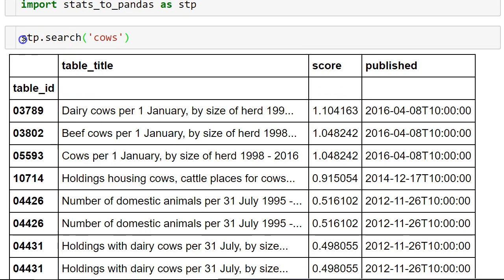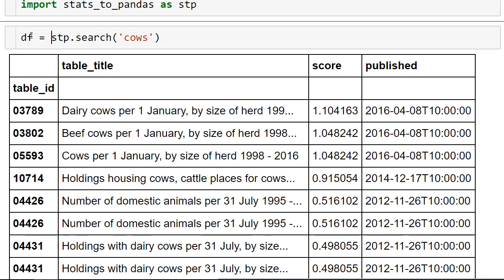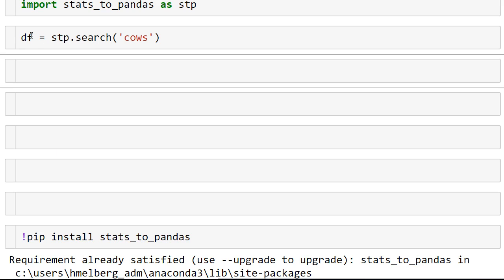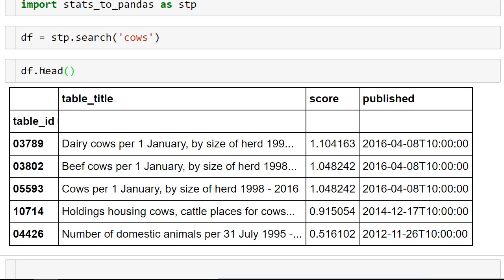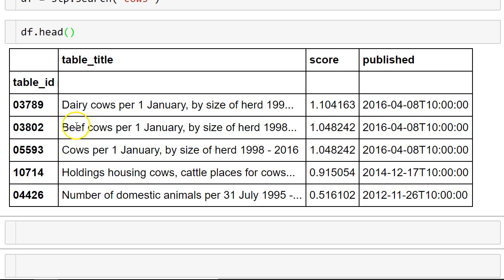We can store this information in a dataframe itself and we can look at the five first hits. Let's say we want more information about one of these tables.